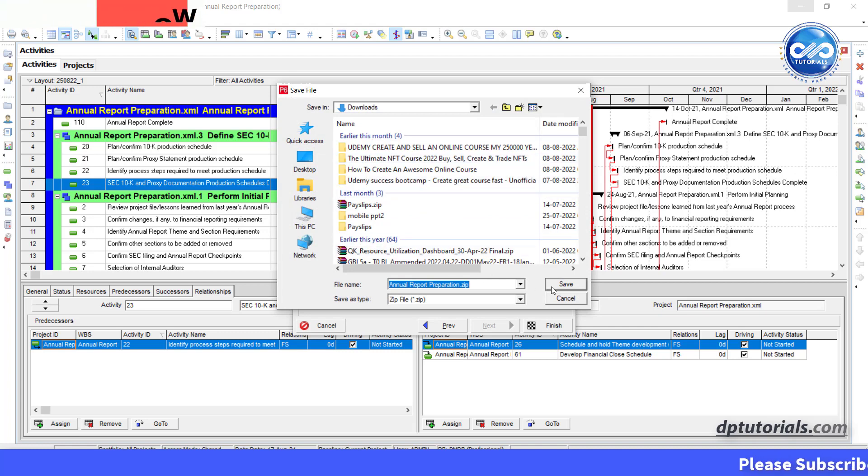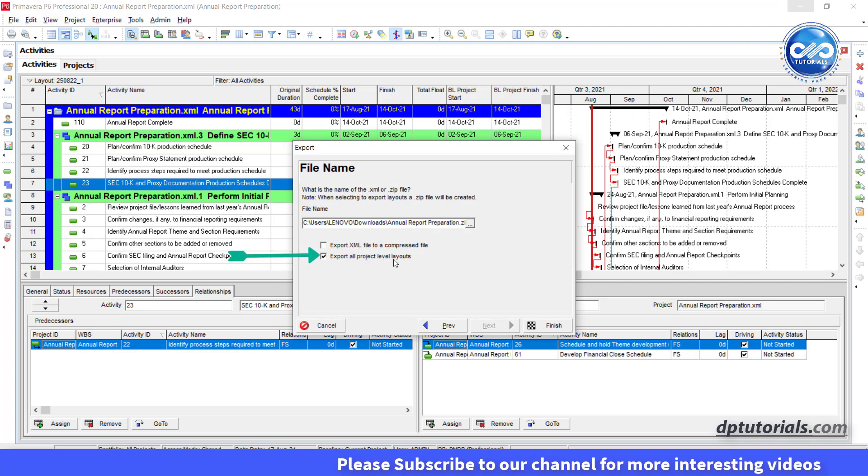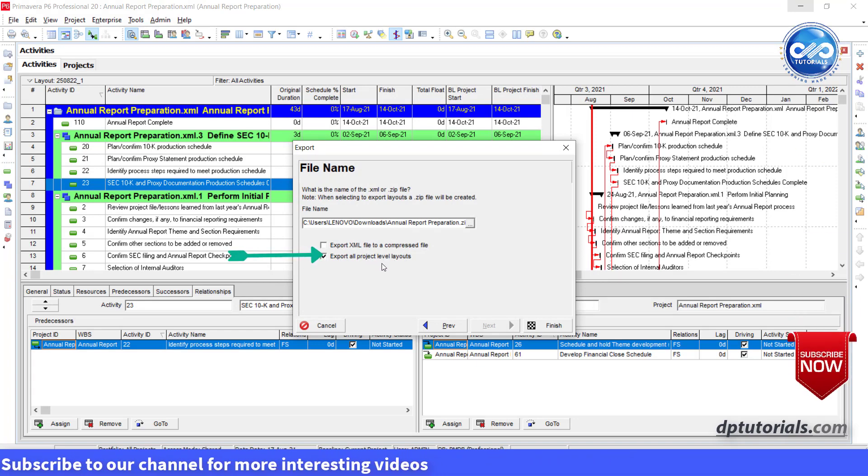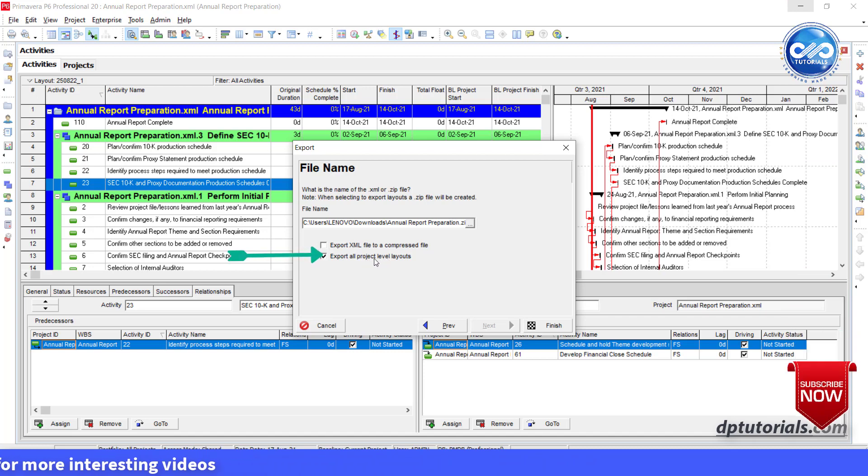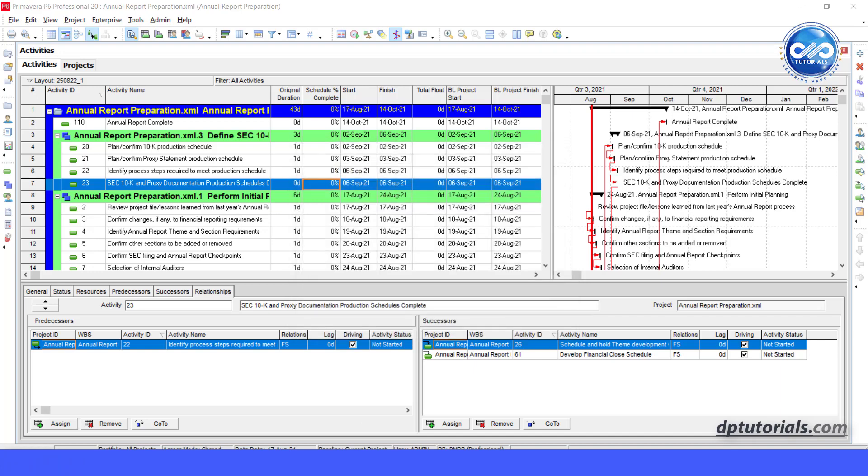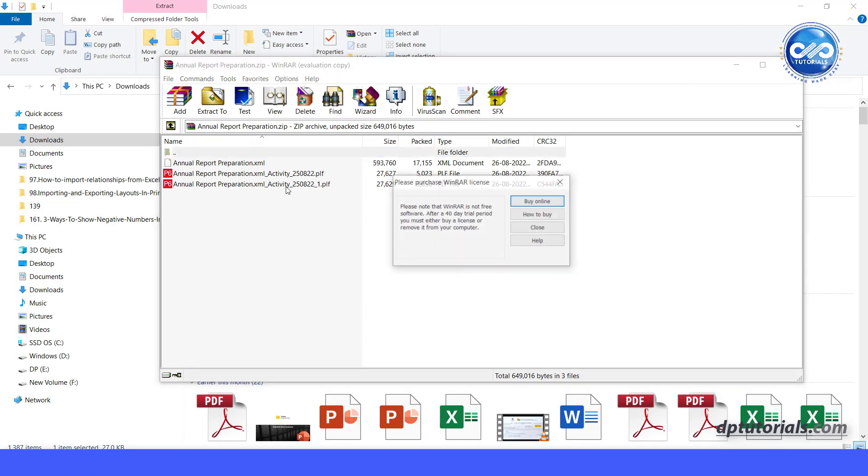Also make sure to select the option export all project level layouts. This option sets the export XML to include all the layouts along with the project and then creates a zip folder containing the project file and associated layout files as you see here.